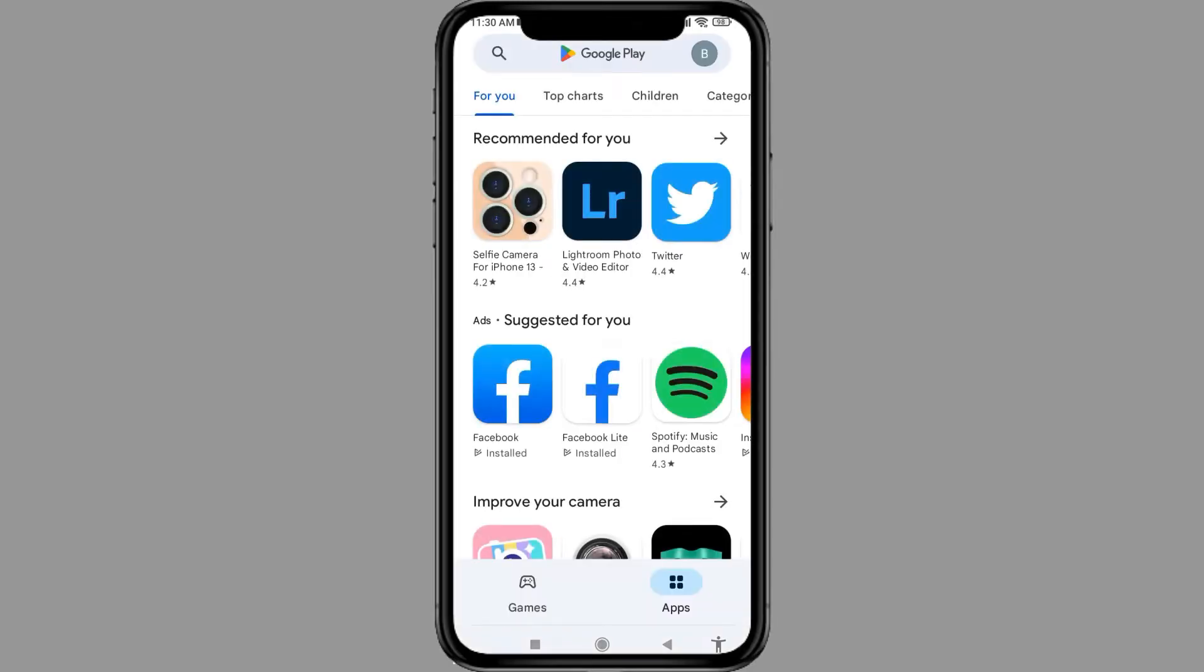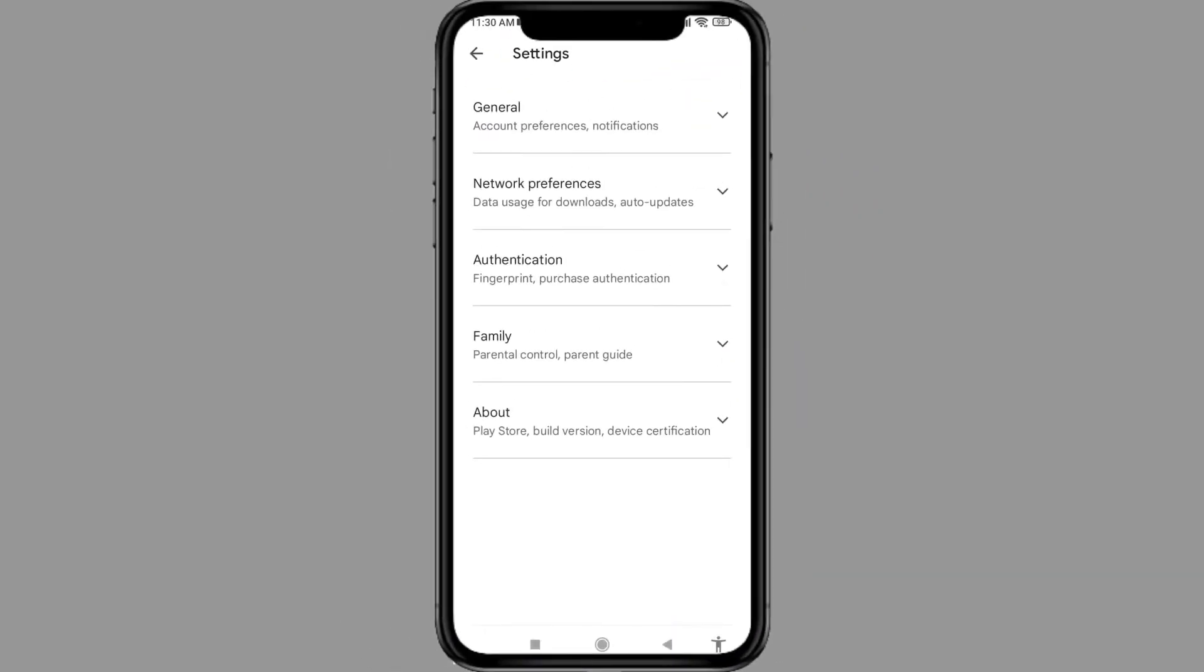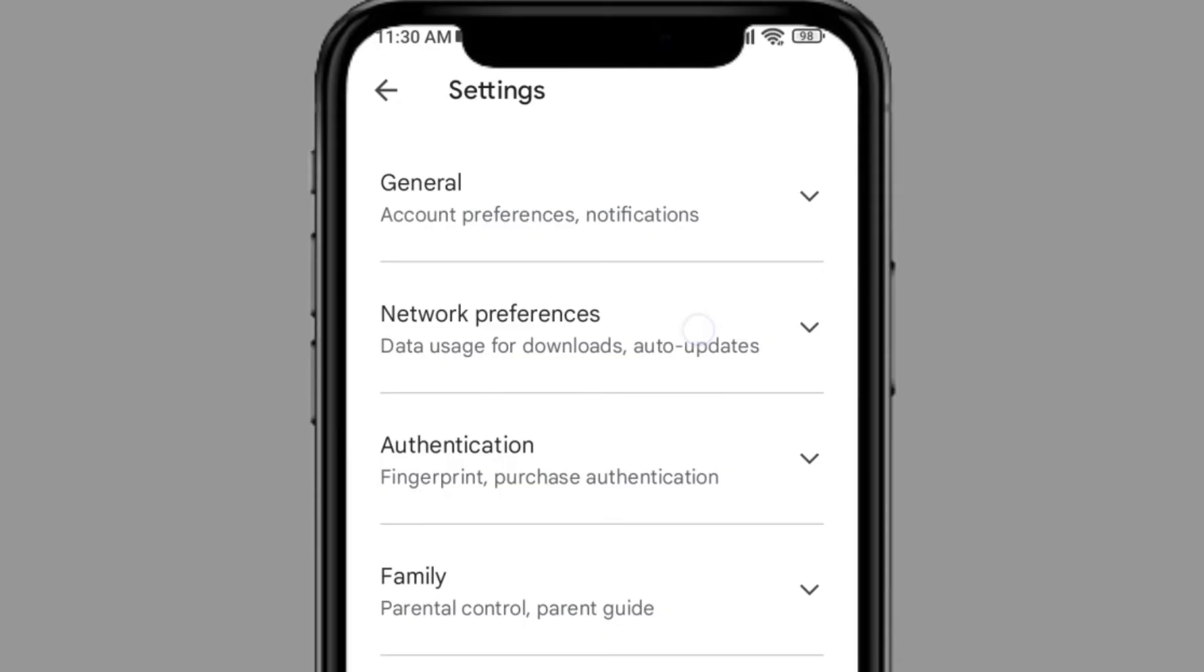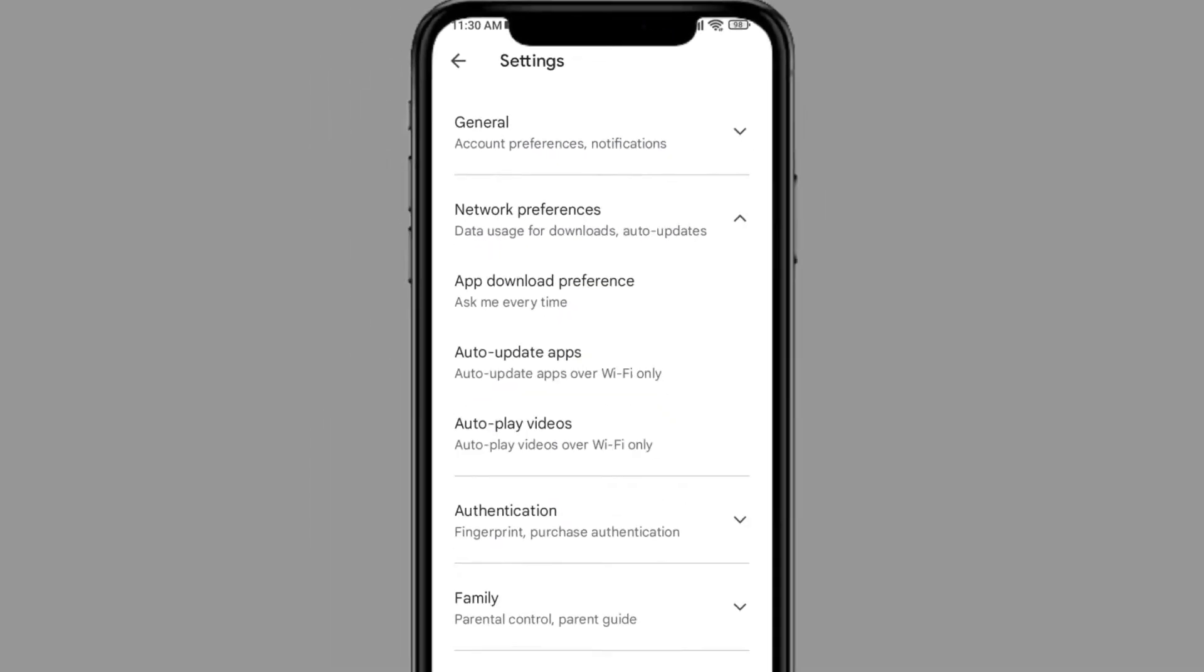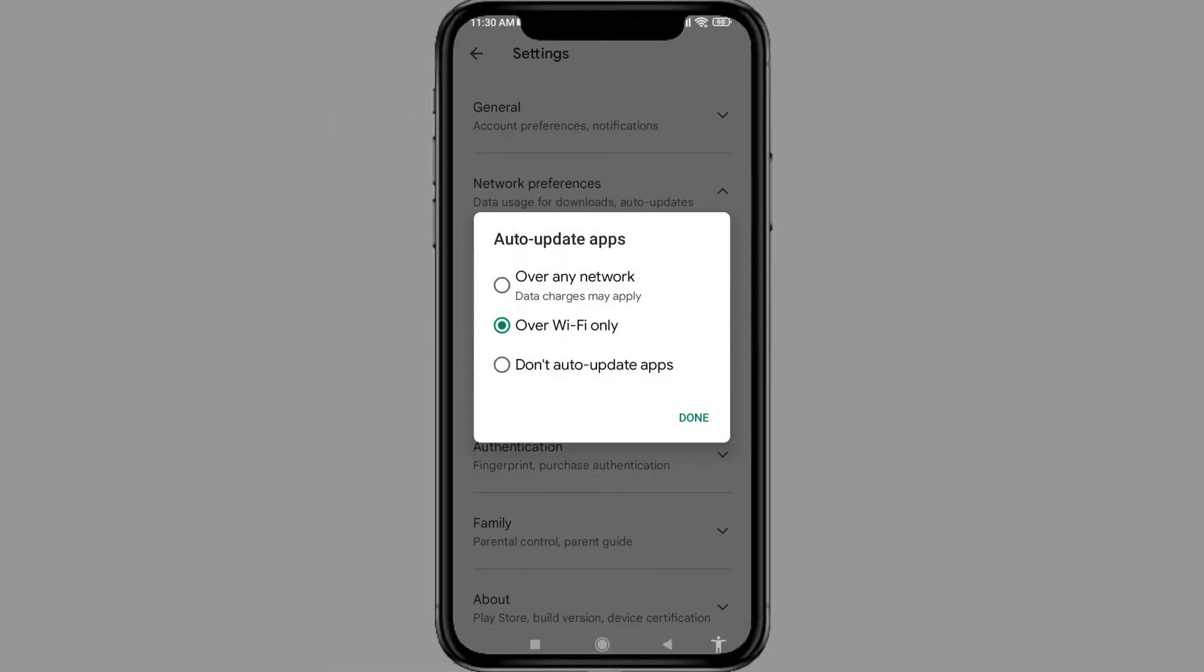At the top right corner, you can see your profile icon. Tap on it and go to Settings. Here you can find Network Preferences. Open it and tap on Auto Update Apps.